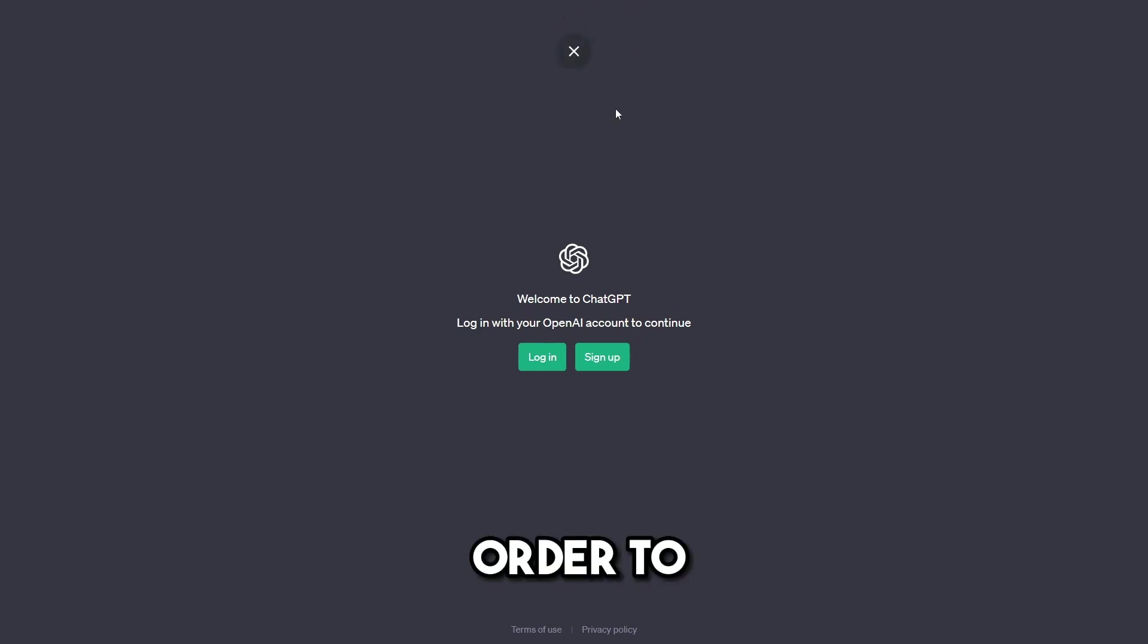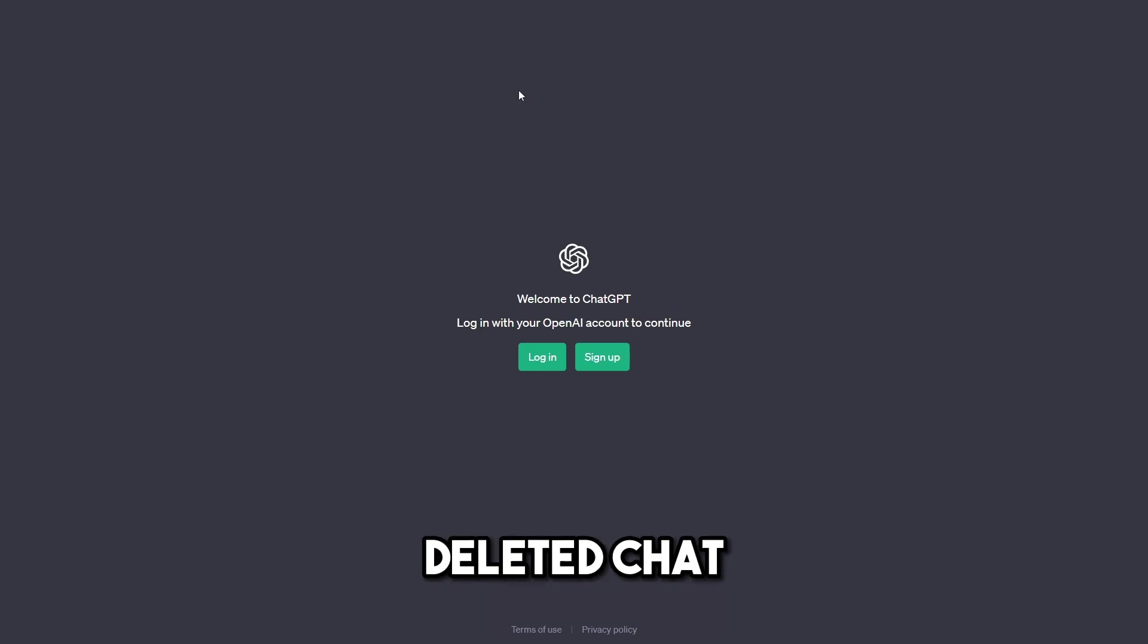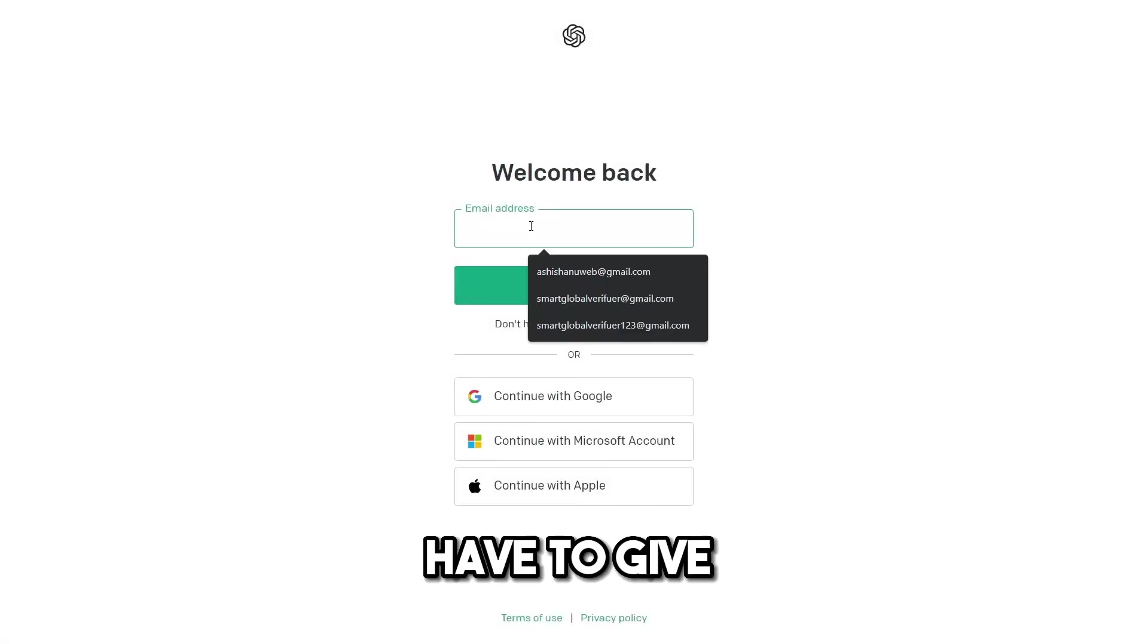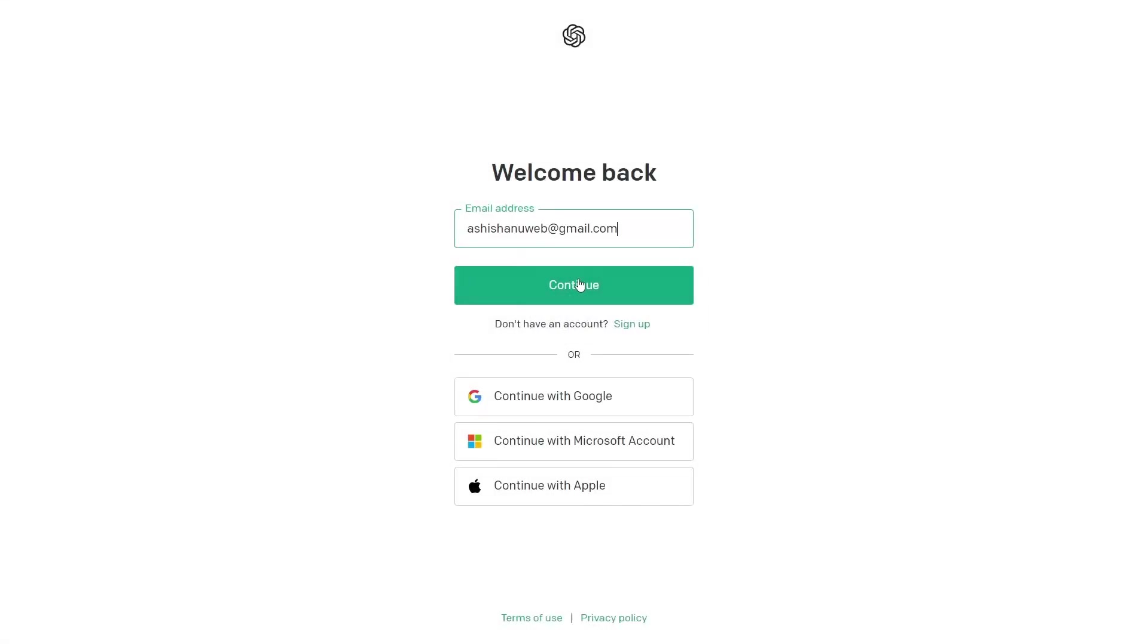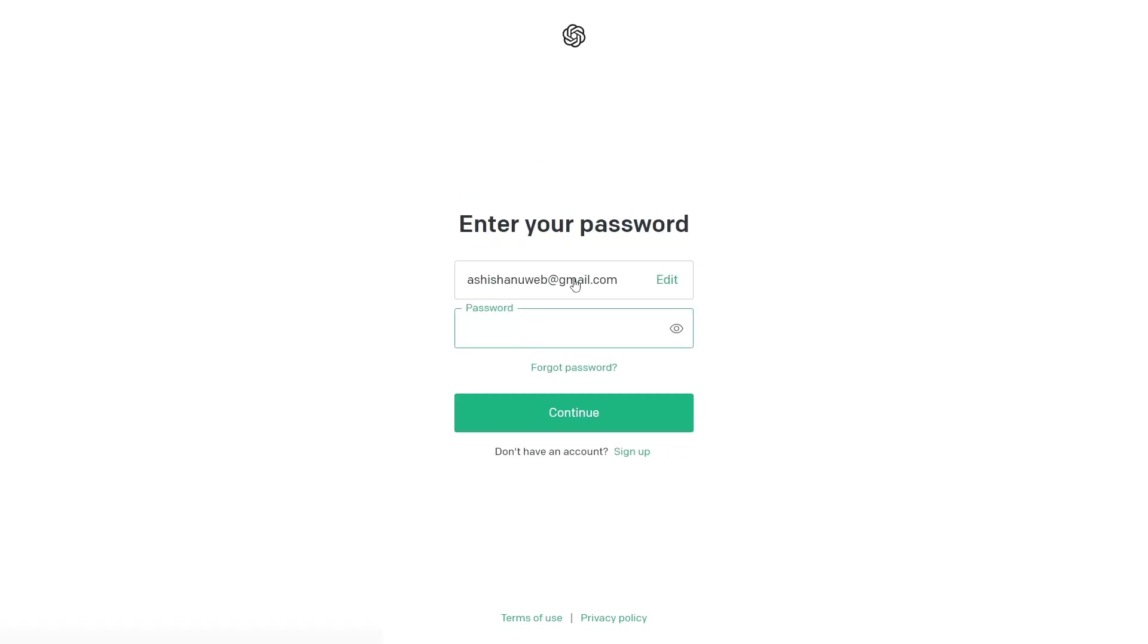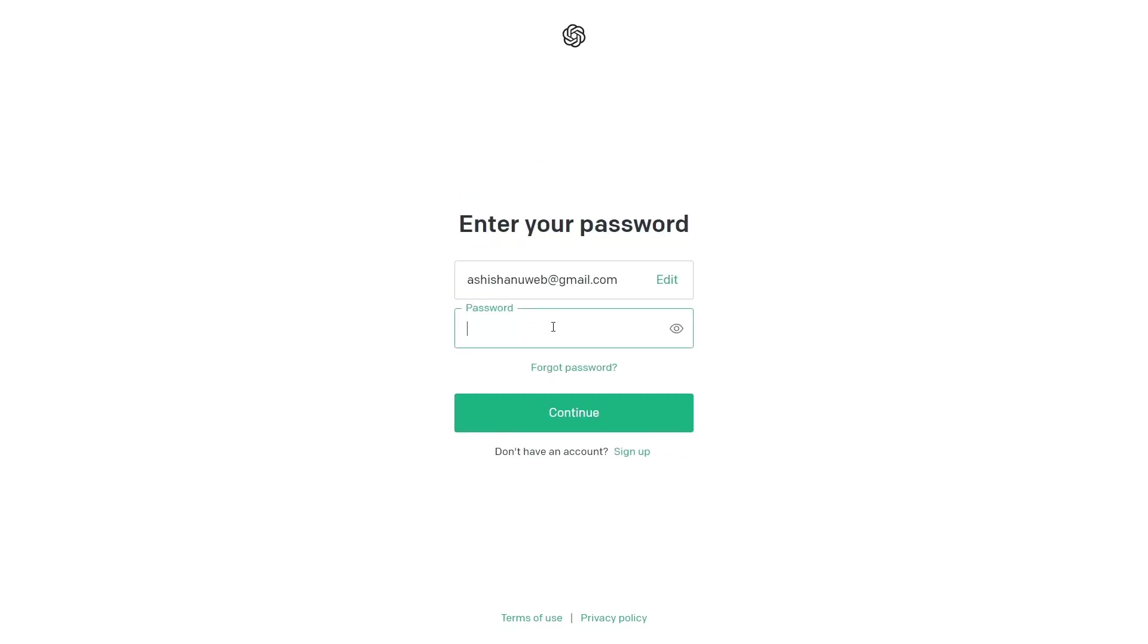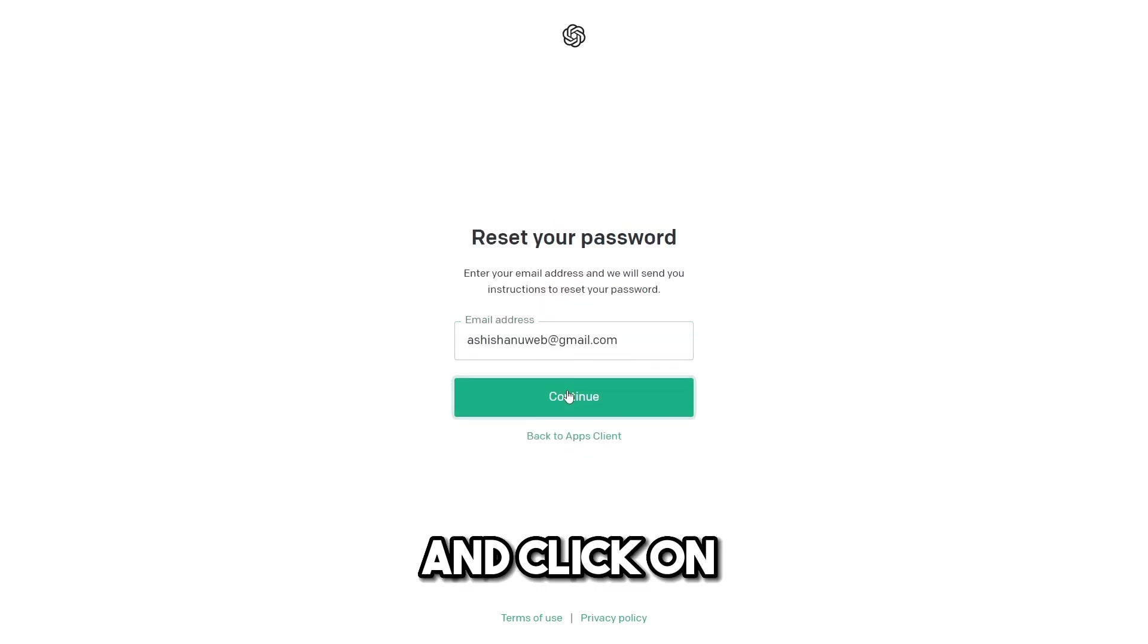Now in order to reactivate or re-login into your deleted ChatGPT account, click on Login. Now give your email address, click on Continue. Give your password, I will give a correct password, now click on Continue.